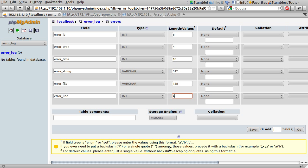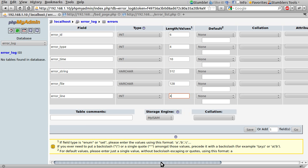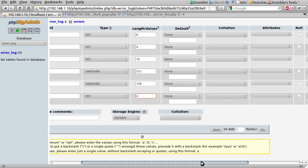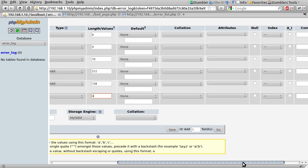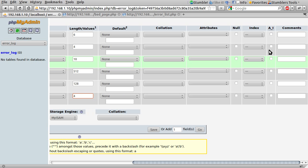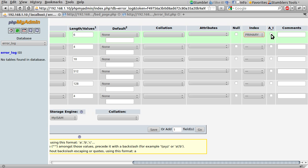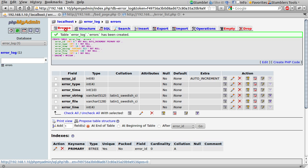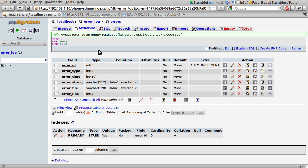So that's the data types and columns set up. If we just scroll across, the last thing we need to do is set the error ID to be the primary key by doing that and setting it to auto increment, then we just hit the save button and it will create our table which it has done. Obviously at the moment it's currently empty.